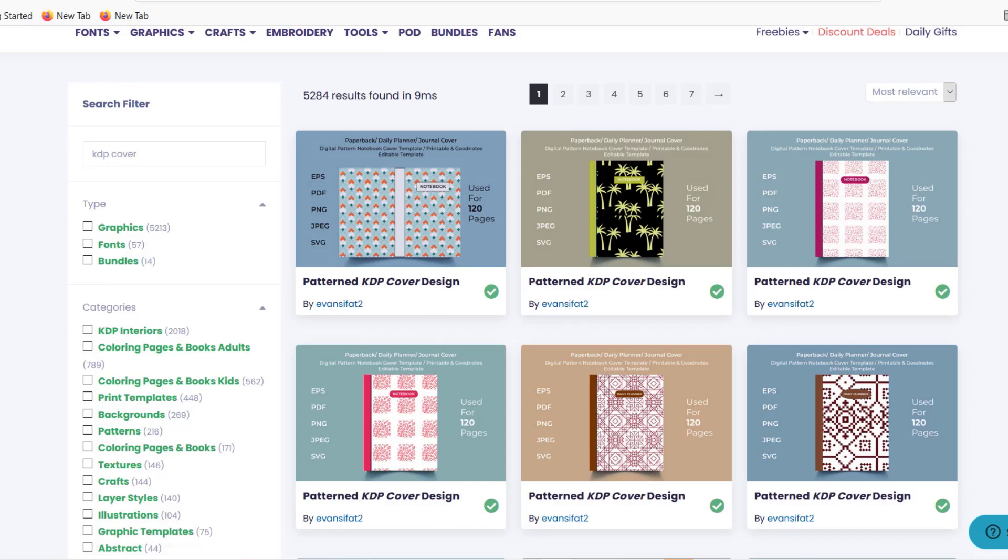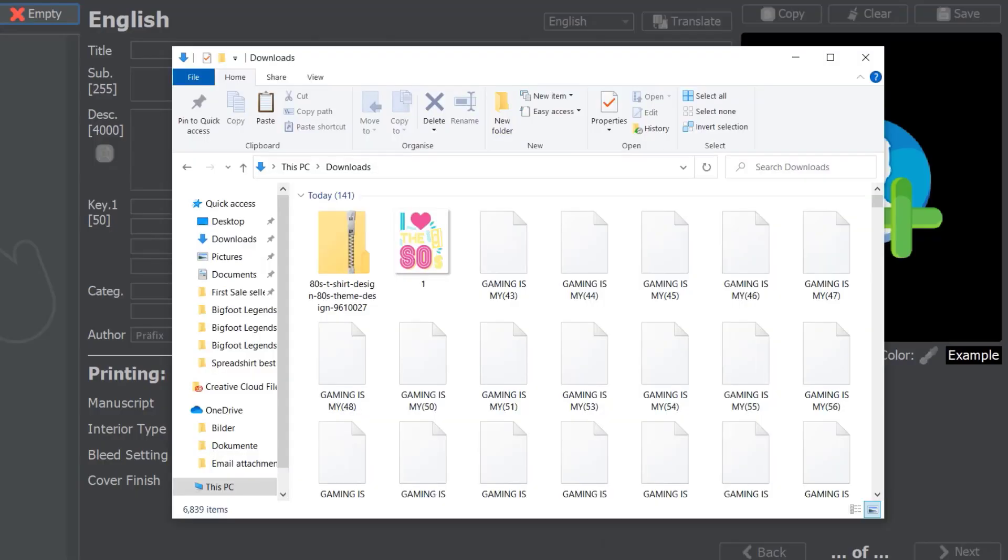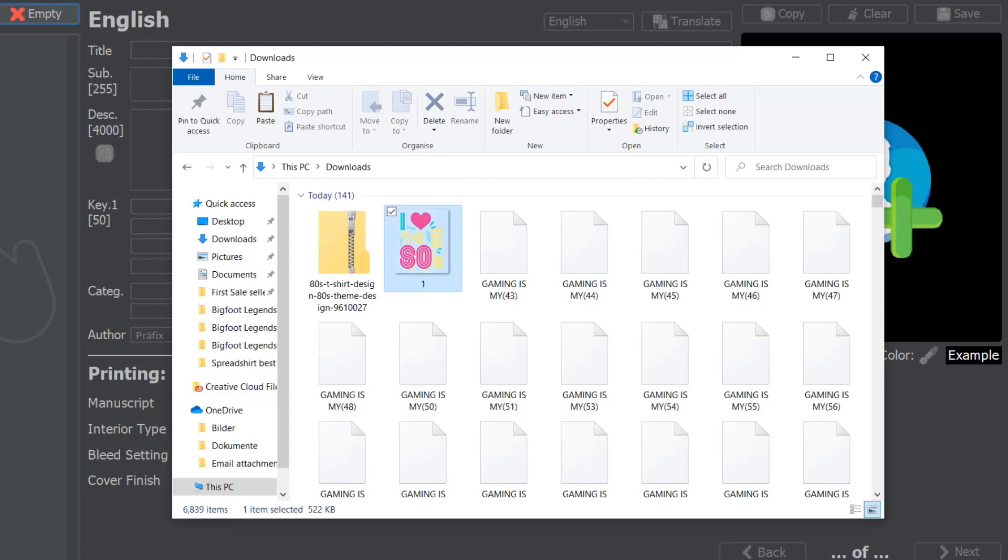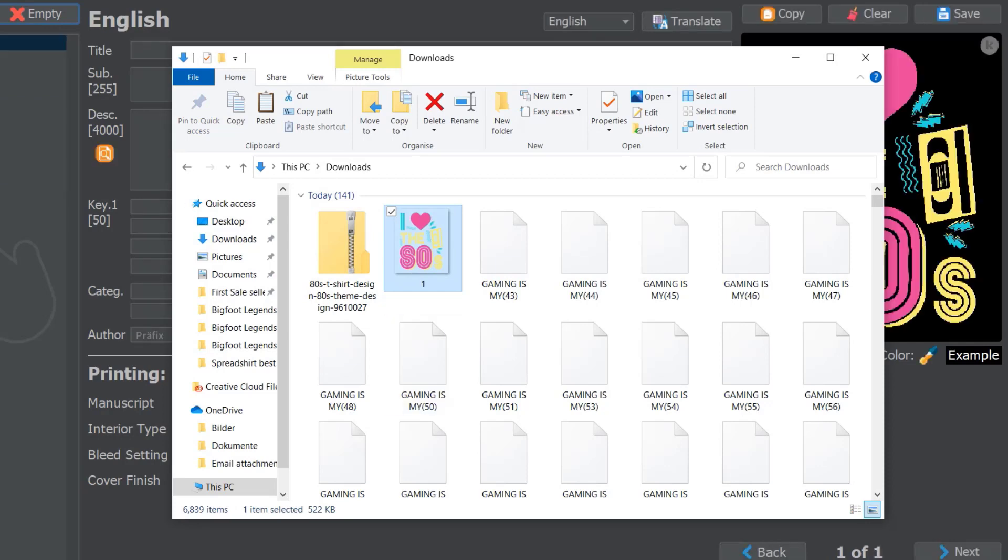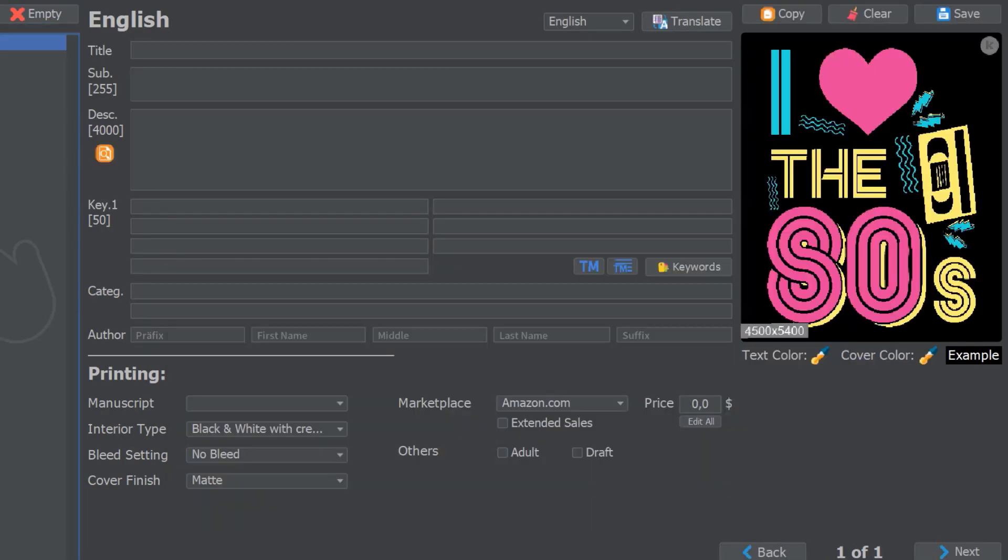This is one of the designs which I've now found on Creative Fabrica and downloaded, and it's actually a t-shirt design. They haven't optimized it for KDP but it doesn't really matter—with KDP you can just put any design onto the book cover or layout.